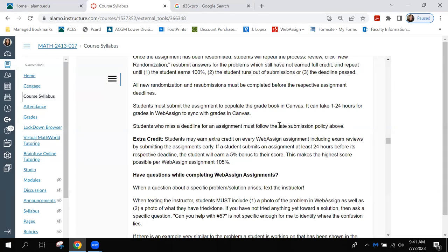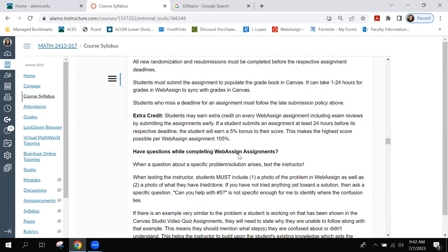Students who miss a deadline must follow the late submission policy. Essentially, if you had an emergency, provide the paperwork and I'll extend it. If you didn't have an emergency, you're stuck with whatever score you got. Extra credit: students may earn extra credit on every WebAssign assignment, including exam reviews, by submitting at least 24 hours before the deadline. That earns a 5% bonus, making the highest possible score per assignment 105.